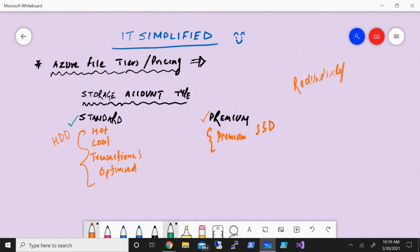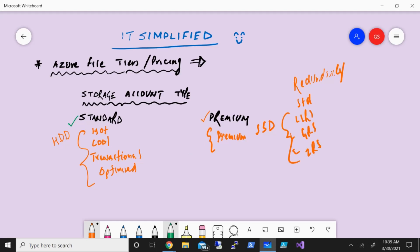Now for standard, there are a couple of options available. You can pick LRS, GRS, the zone redundant storage. So there are a couple of options and I'm going to show you on the pricing side. But for the premium, we have only one option which is locally redundant storage. And again, based on which option you choose, that will increase or decrease the price. But these are the options available within the standard and the premium here.